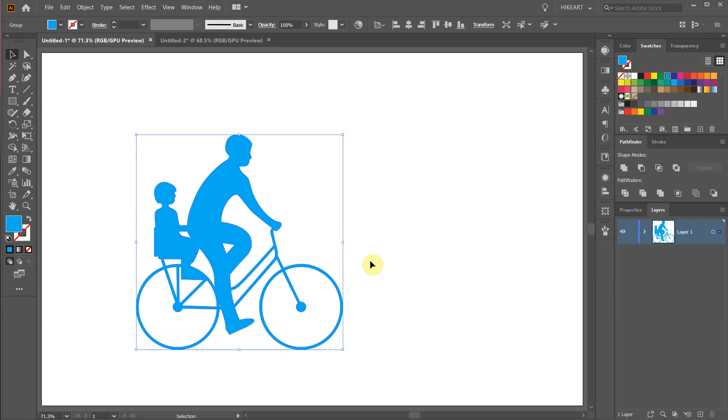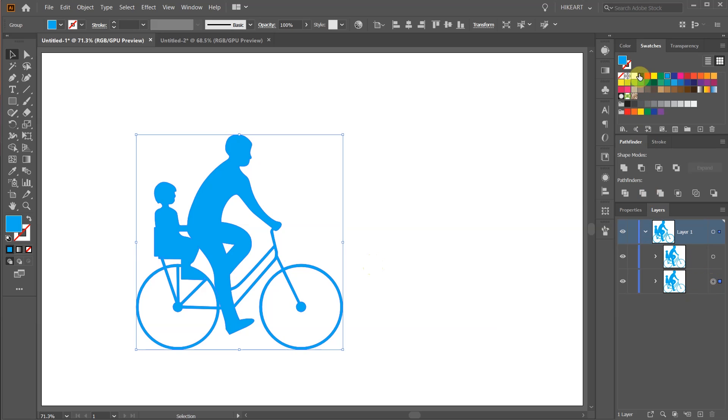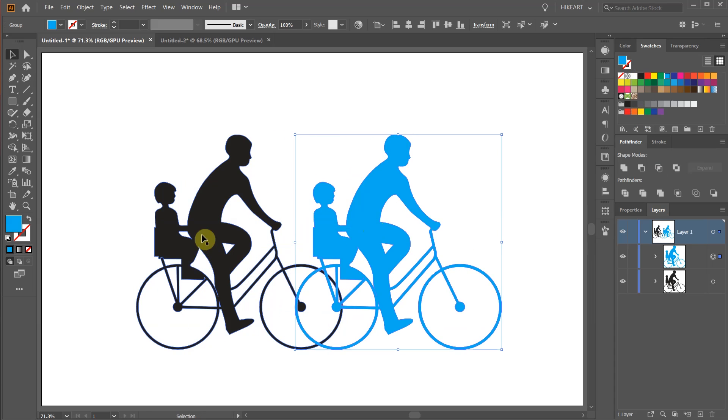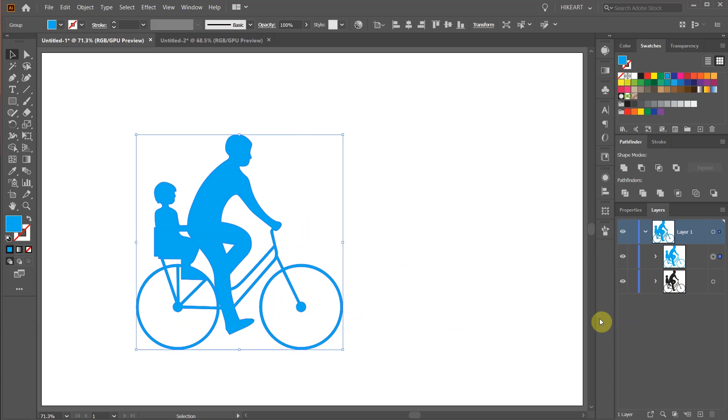If we go to the Layers panel and open the sublayers we will notice two objects. With the bottom layer selected go to Swatches and choose Black. And we have two objects on top of each other.